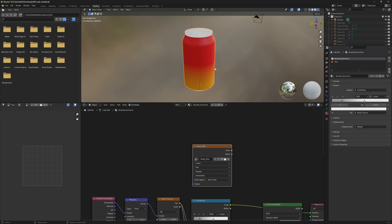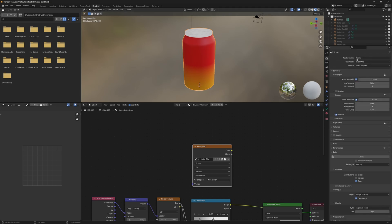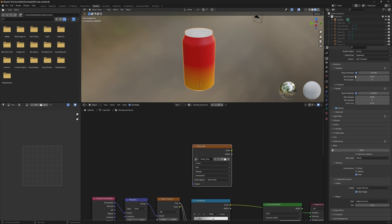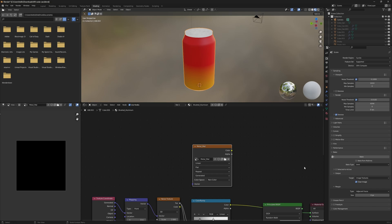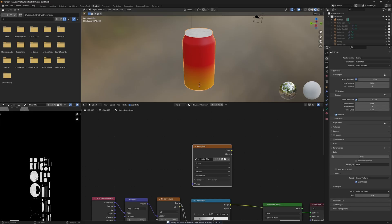Now we can actually bake our map. I'll select the image node we want to bake to, select our object, and go into our bake settings. You have to be in Cycles to use baking — if you're in Eevee just switch to Cycles and switch back later. In the bake type, we're going to go down to Emit. It doesn't totally make sense but that's what it is for metal materials. We can also check the preview window to see if the bake succeeded, then press Bake and watch the status at the bottom.